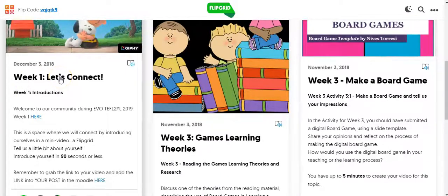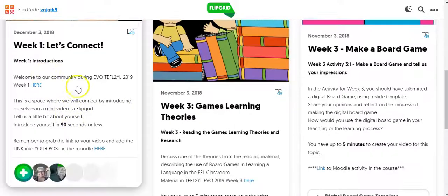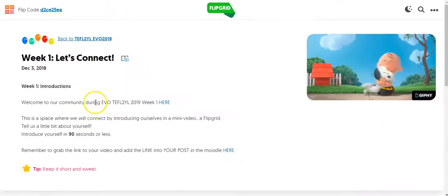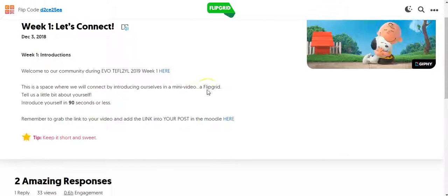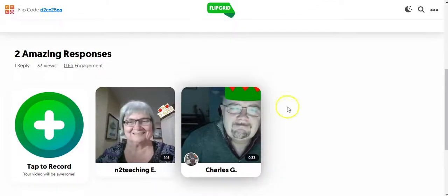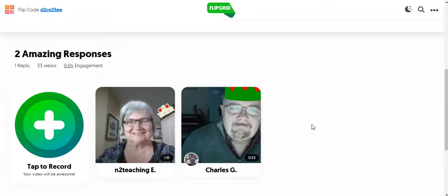I want to go into Week 1. The introduction explains everything — I'll be able to see other videos in here. I'm just going to click on the topic in the Flipgrid. I have 90 seconds. What I'm going to show you is not only how to make the video,